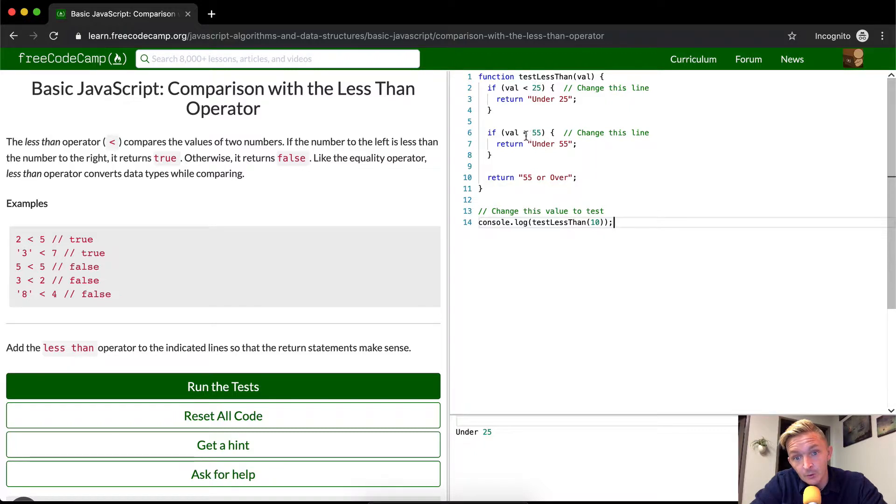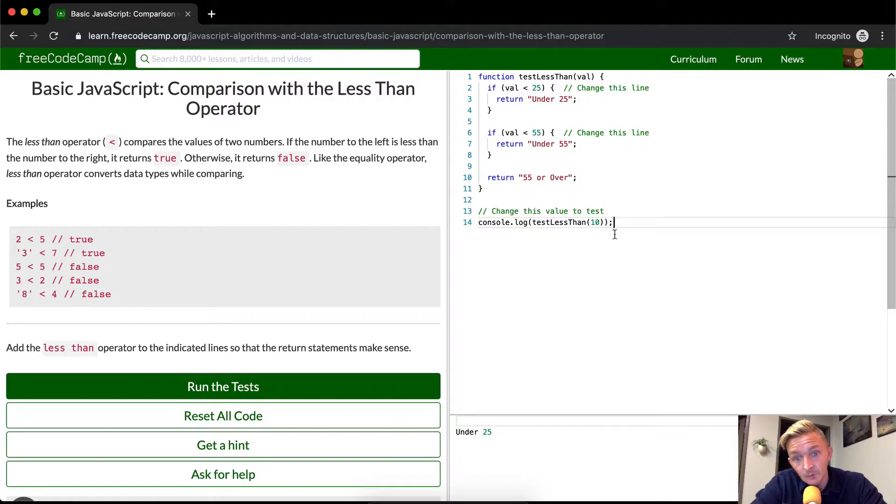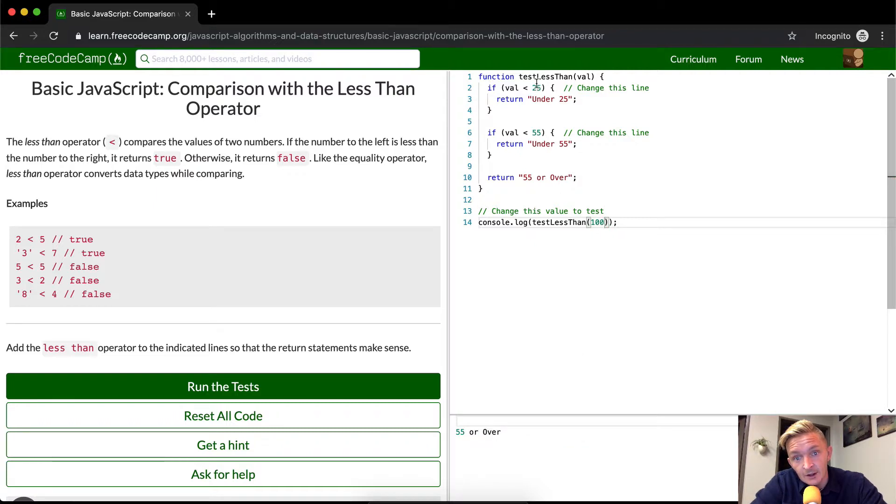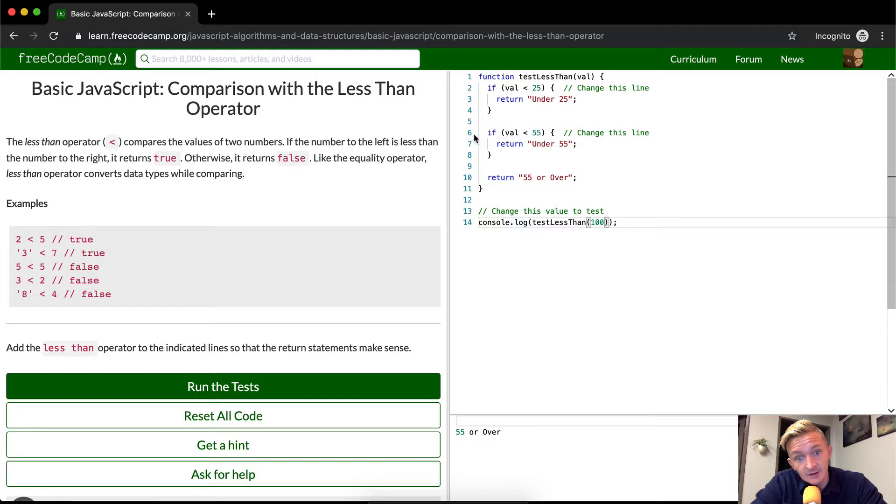So if we were to end up with 30 in here, this would return false and this would return true. If we were to put a hundred in here, it's going to say 55 or over, right? Because it's going to say is a hundred less than 25? False. Is a hundred is less than 55? That's false. And then we return 55 or over.